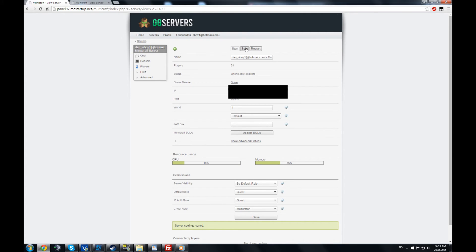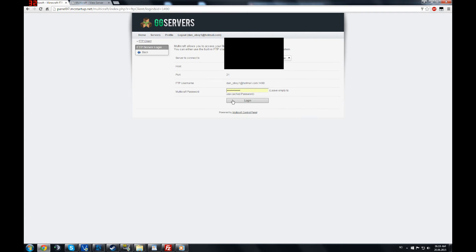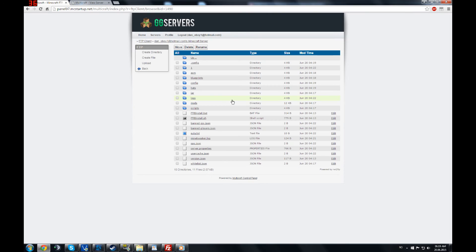Okay, you stop the server. You go to files, FTP file access. You delete your vault folder, whatever you name that.